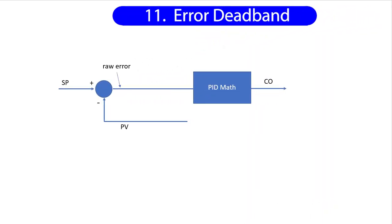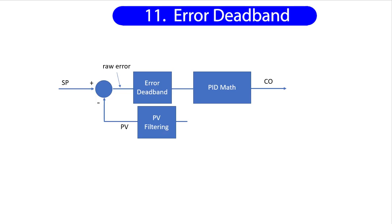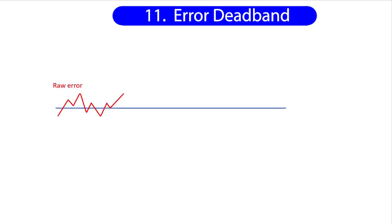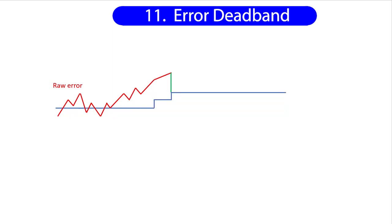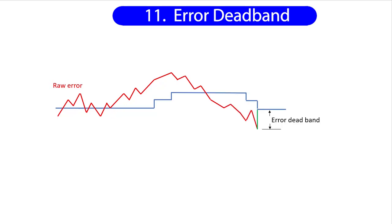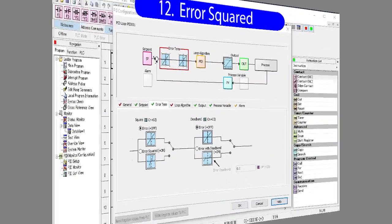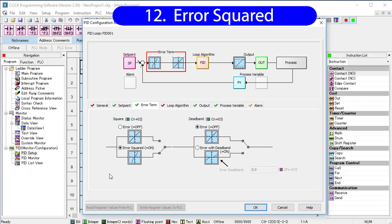So filtering filters the process variable before it gets to the PID stuff. Error deadband provides another kind of noise reduction, but it does it on the error signal. I envision the error deadband as a string. One end is tied to the error signal coming into the error deadband and the other end is tied to the signal coming out. If the incoming error moves enough to pull the string taut, then the resulting signal moves. As long as the string is slack, the resulting error stays the same. Again, you want to keep this as small as possible or it will slow down the PID response. This guy squares the error. So errors smaller than one get reduced and large errors get amplified. That will make your system less responsive to small errors which helps reject low noise levels. Notice that this gets applied before the error deadband.